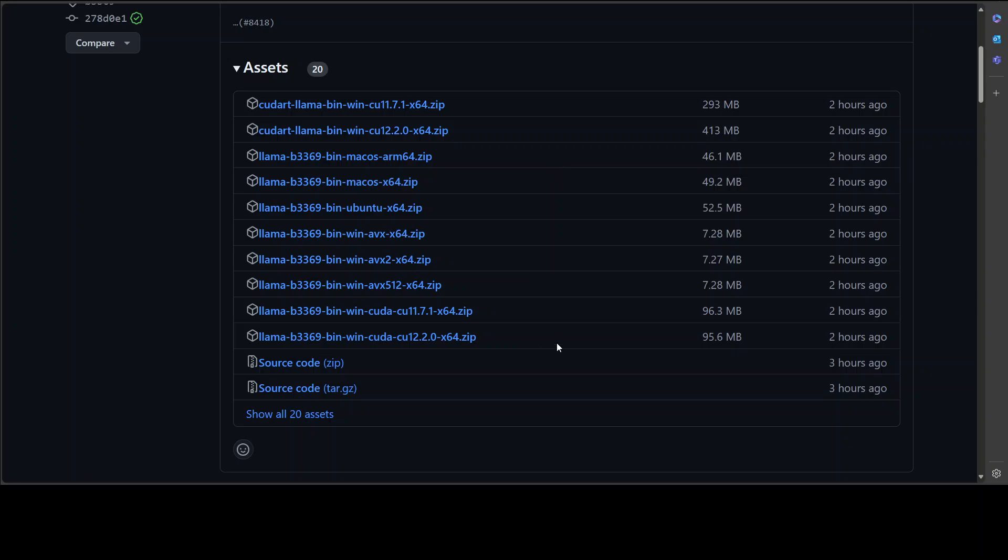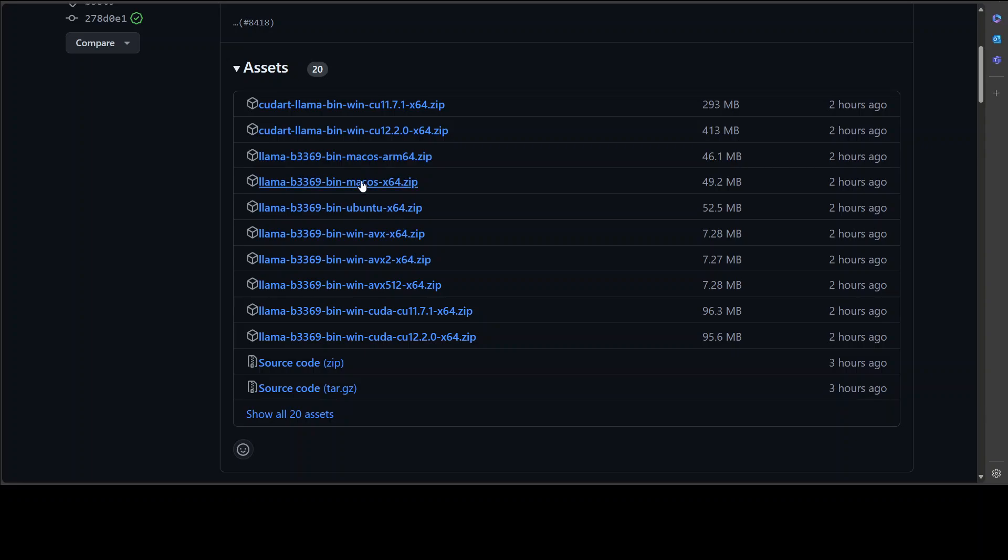I would highly suggest instead of building your own and then tinkering with a lot of prerequisites, just go there, search for your operating system. For example, for Windows, these are the two. One is for CUDA 11.7 and CUDA 12.2 and you can just run that nvidia-smi command to learn your CUDA version and I will also show you. For Ubuntu, use this. For Mac, use this and then so on and so forth.